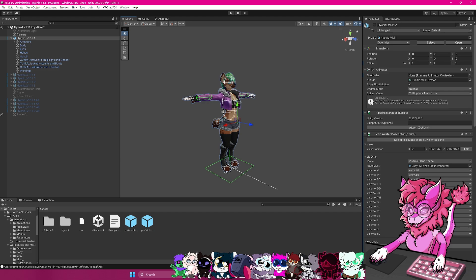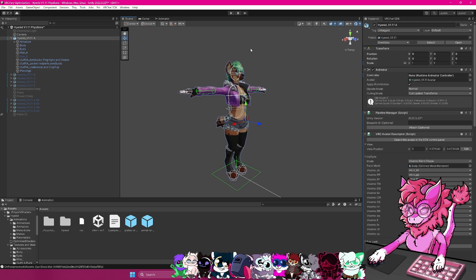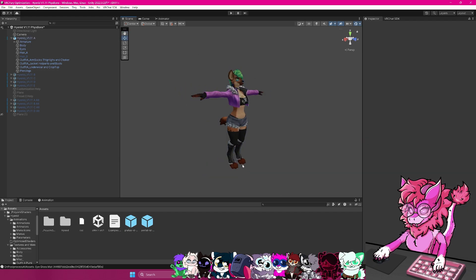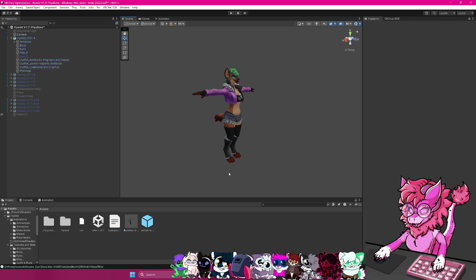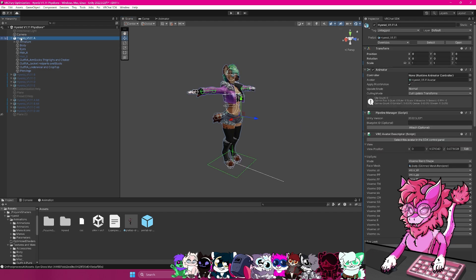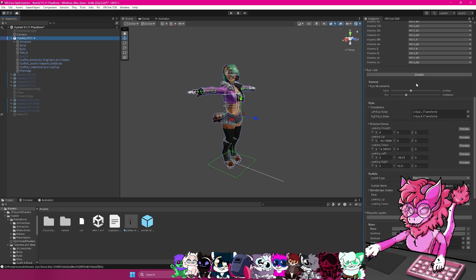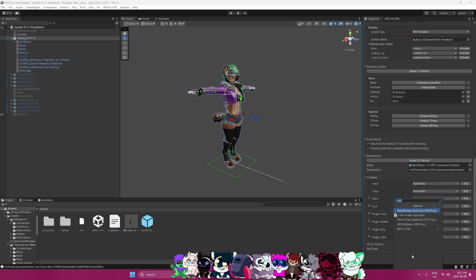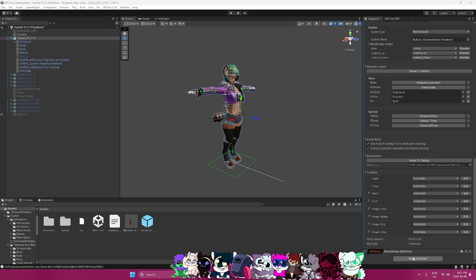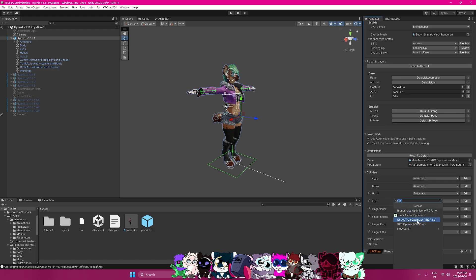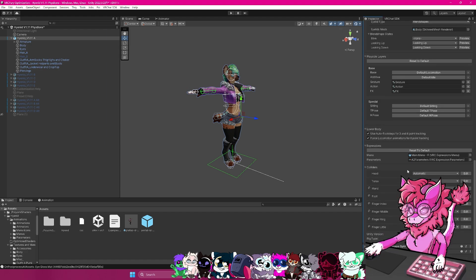So we have our avatar here, and we're going to be wanting to optimize this. Because as this stands right now, it's pretty unoptimized. It has quite a few issues with upload, and it would be rated very poor. So with this tutorial, I'm going to select my avatar, going to scroll down to add a component. And so the first two that I will recommend are going to be the VRC Fury optimizers. So we have the blend shape optimizer here. So I will add that one. And then I will have the direct tree optimizer.